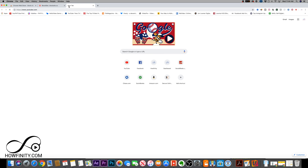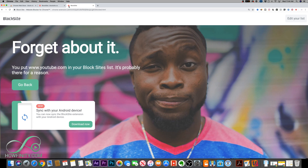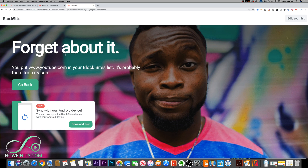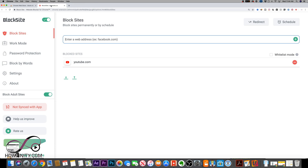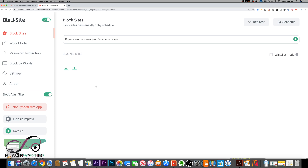If you go to YouTube.com, you'll get a page saying it's been blocked instead of the site loading. At any time you can come back, press erase, and the block will be removed. You can do this with any website on Chrome.